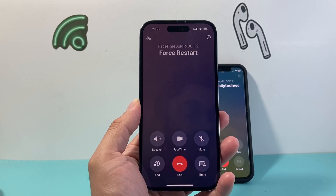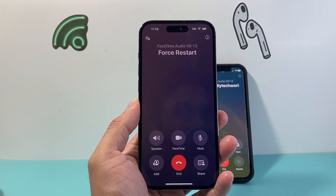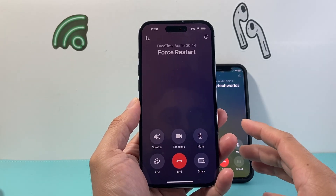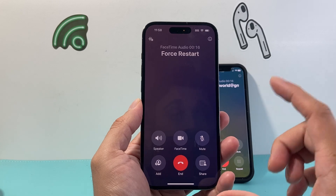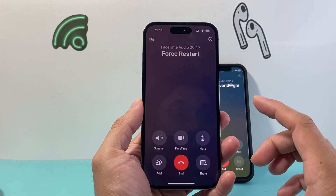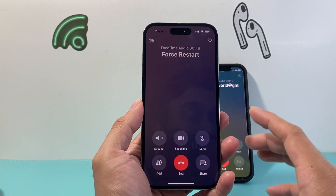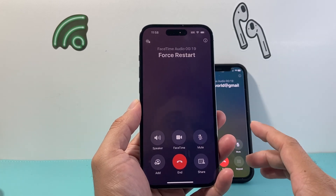Hey everyone, Tech Nementor here with a video for you guys. In today's video, I'm going to show you how to fix your iPhone call recording feature on iOS 18 not working.